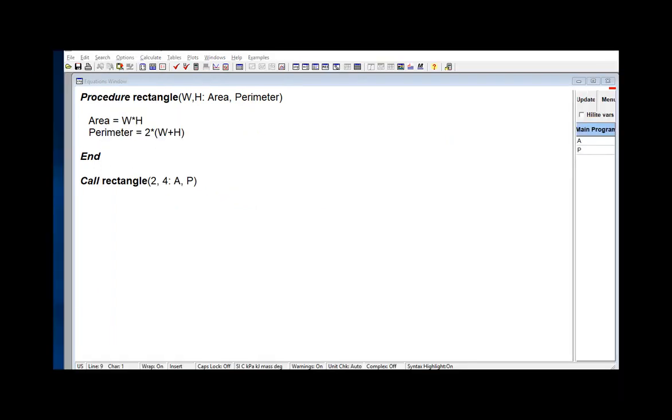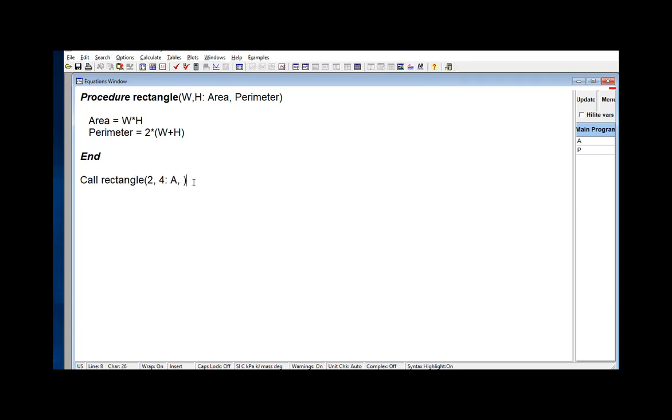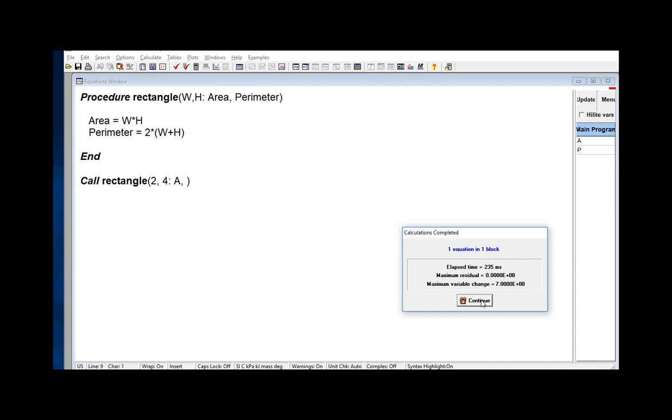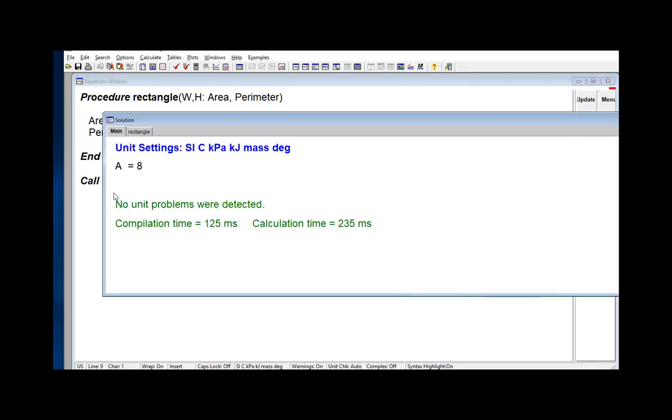It's not actually necessary to provide variables for all outputs. For example, if I only want the area and not the perimeter, I could leave the second variable out as I'm doing here. I do need the appropriate number of list separators in the statement. In the English system, I would use commas. In the European system, I would use semicolons. But they have to have the right number of spots for output variables.